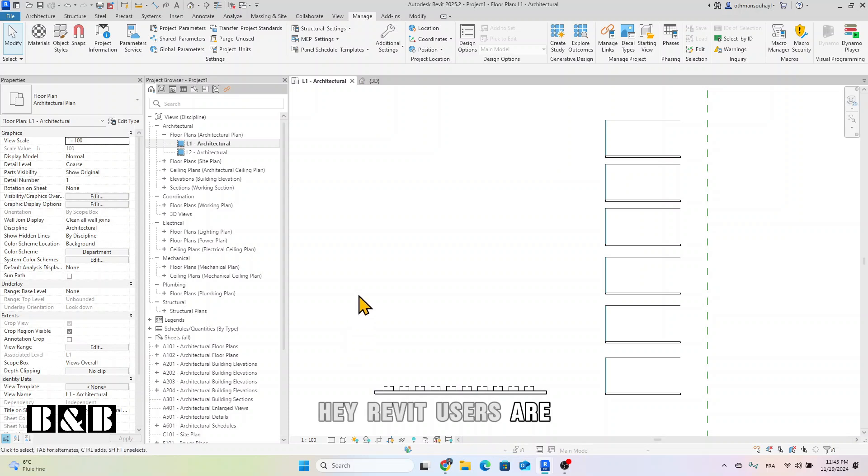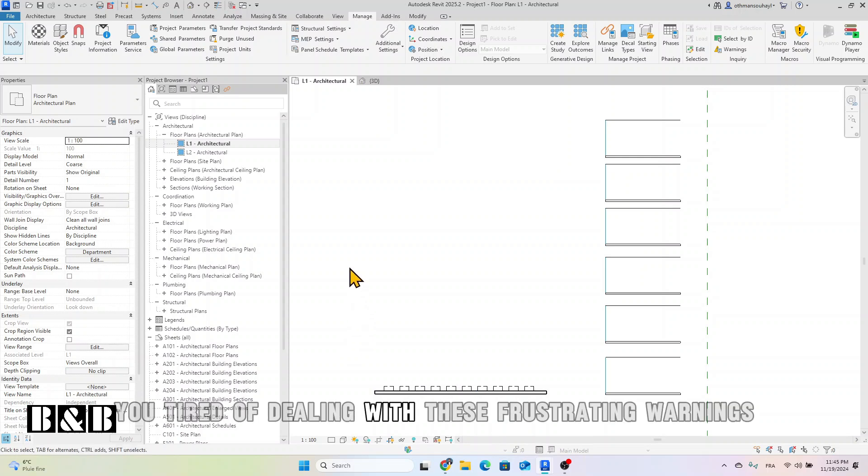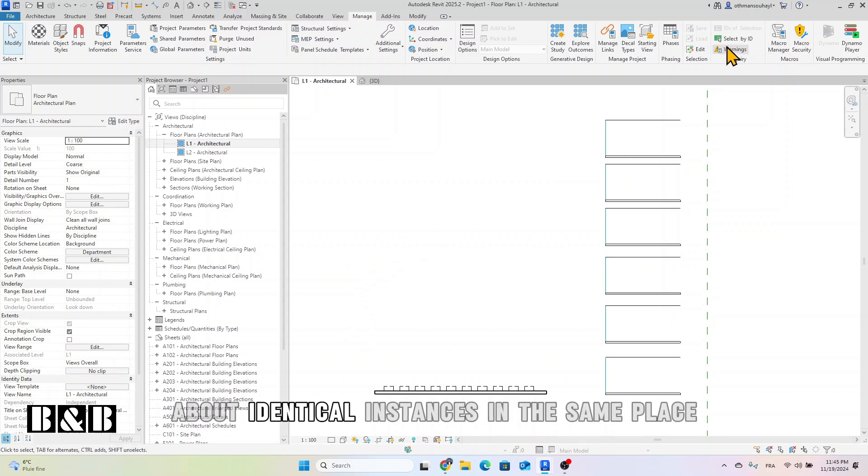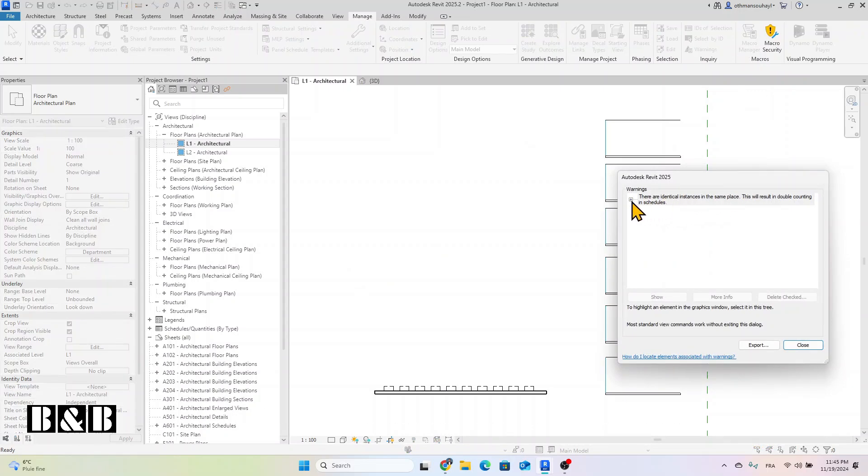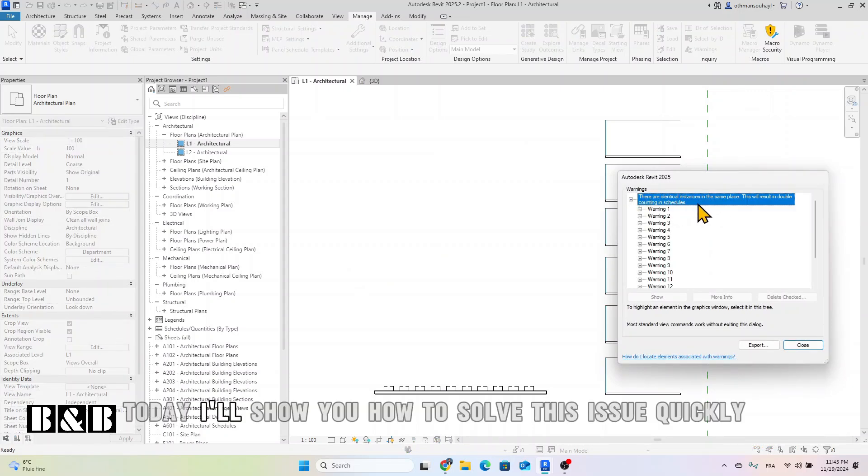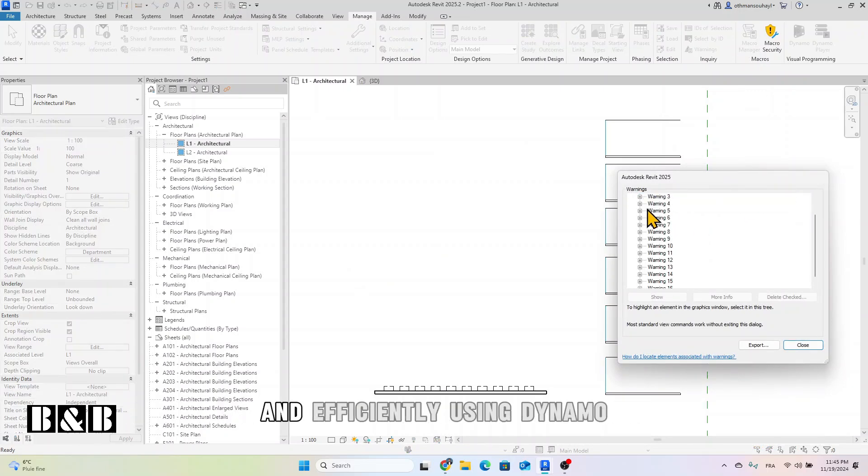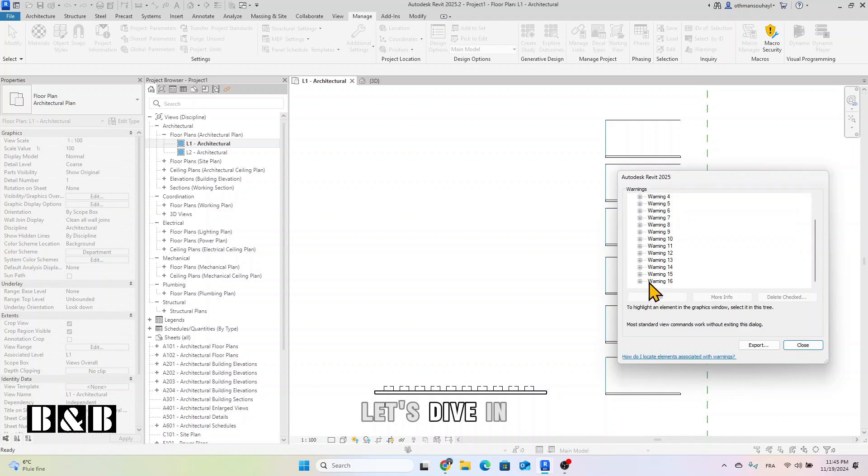Hey Revit users, are you tired of dealing with these frustrating warnings about identical instances in the same place? Today, I'll show you how to solve this issue quickly and efficiently using Dynamo. Let's dive in.